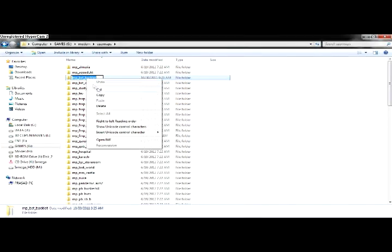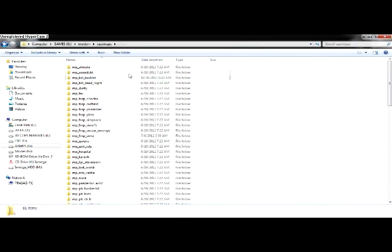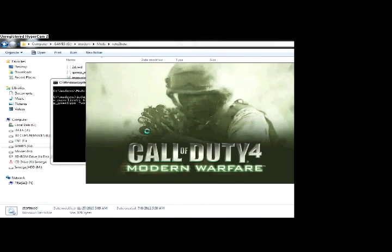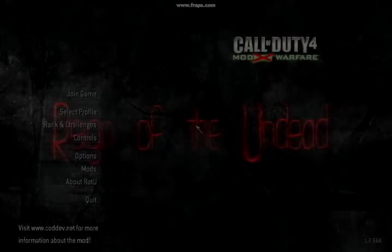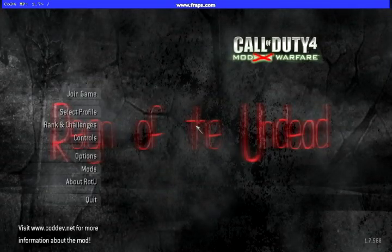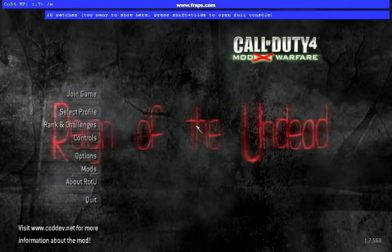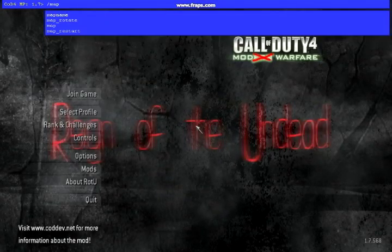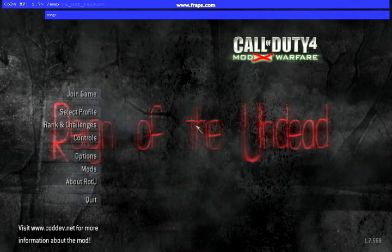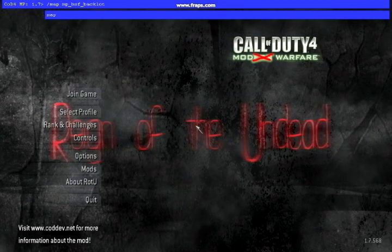Copy the name of the map and run the game using the batch file. Type the console command as given in the description and enjoy your game. You can play the game with friends by asking them to connect to your IP.